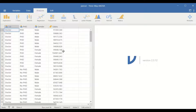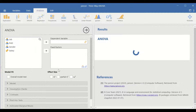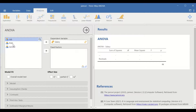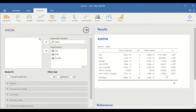To perform the analysis in Jamovi using three-way ANOVA, click on the ANOVA icon and then select ANOVA. A new window will appear. Select the salary variable and move it to the dependent variable. Then select the job factor, the PhD, and the gender and move them to the fixed factor. Immediately, an ANOVA table is generated on the right-hand side, with p-values and F-ratios calculated, taken as significant if less than 0.05.